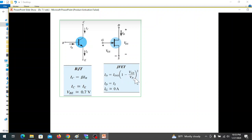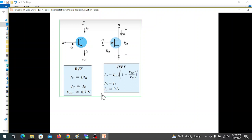The point is that drain current ID is equal to IS, approximately equal to IE, because gate current is approximately equal to zero.